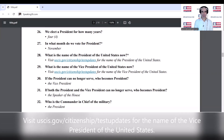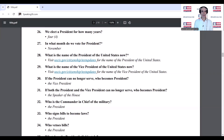What is the name of the vice president of the United States now? If the president can no longer serve, who becomes president? The vice president. If both the president and the vice president can no longer serve, who becomes president? The speaker of the House of Representatives.